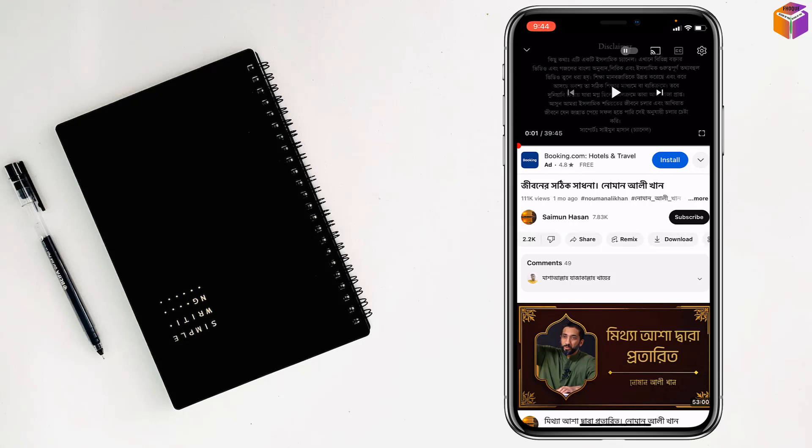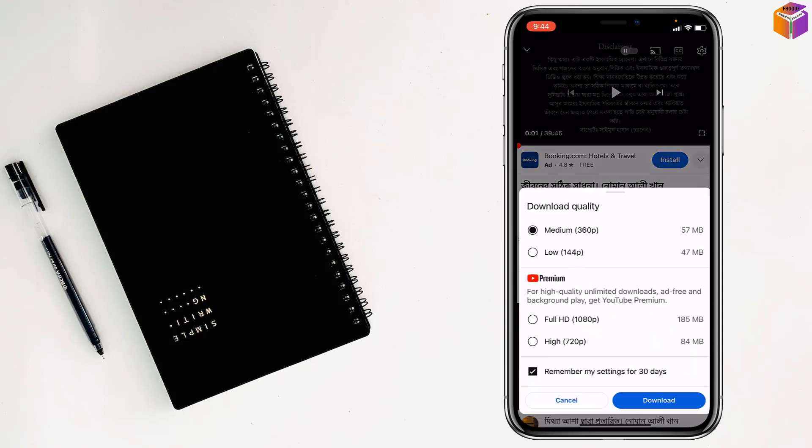Download has share, remix, download clip, save - just tap on download. And simply, you can select the quality like medium quality, low quality, and there is full HD.